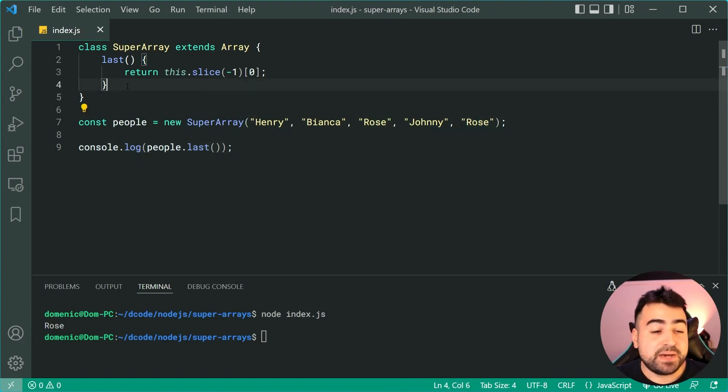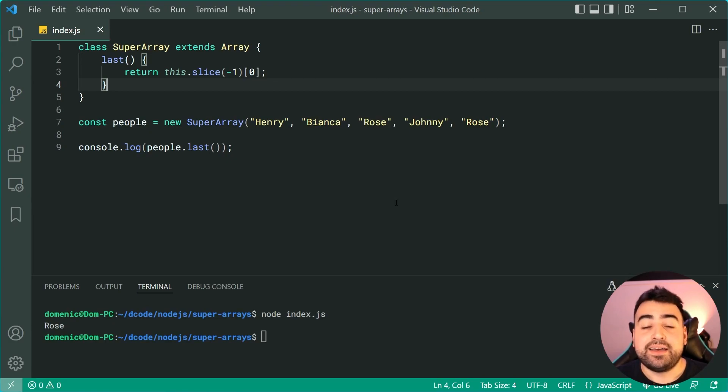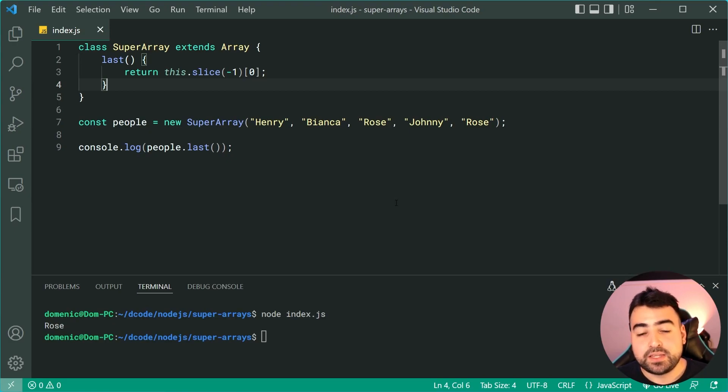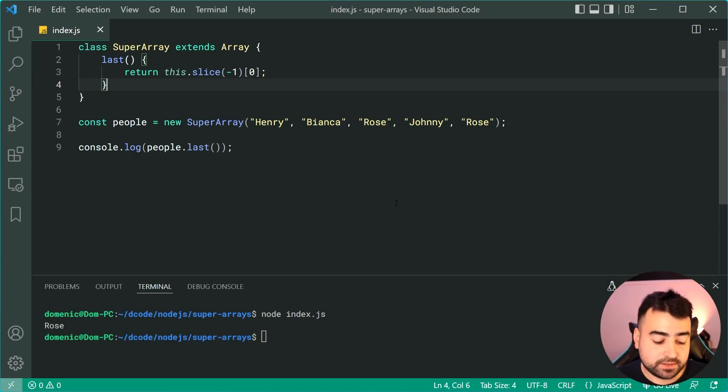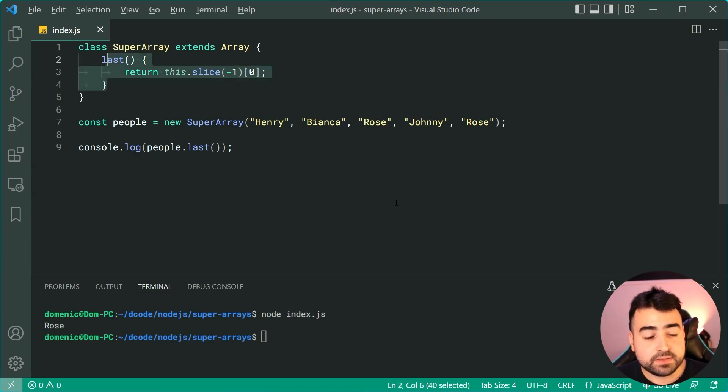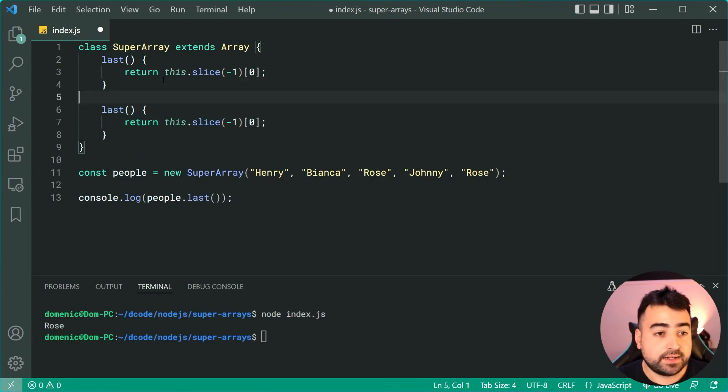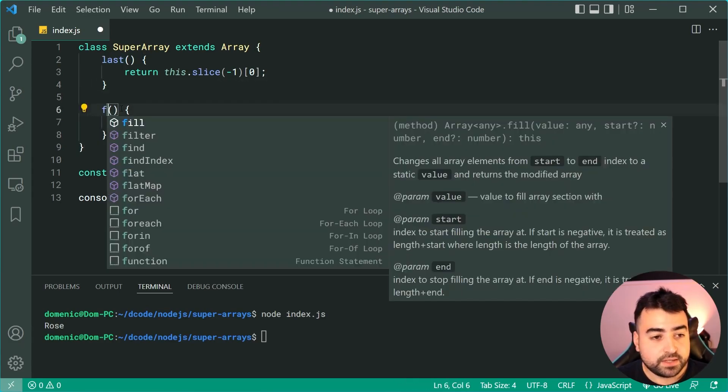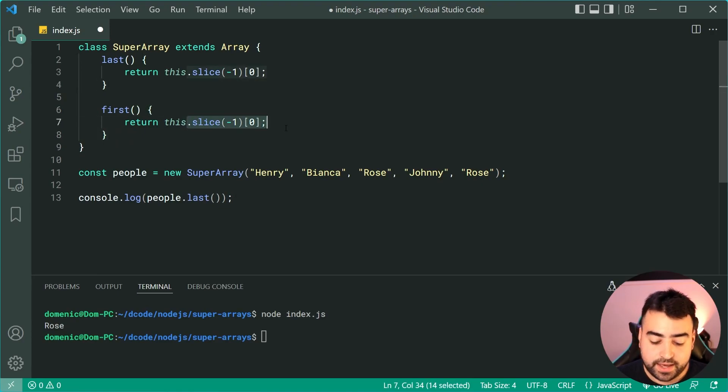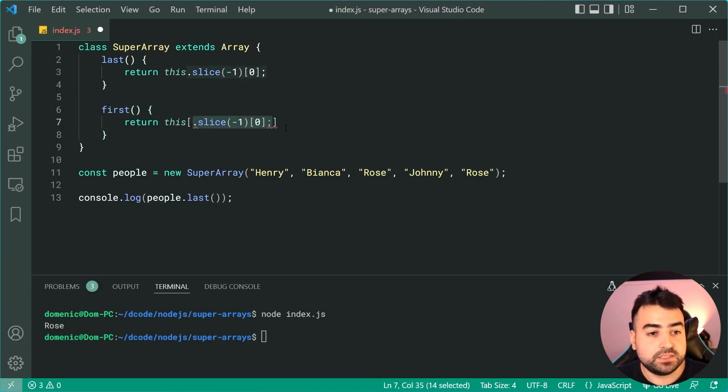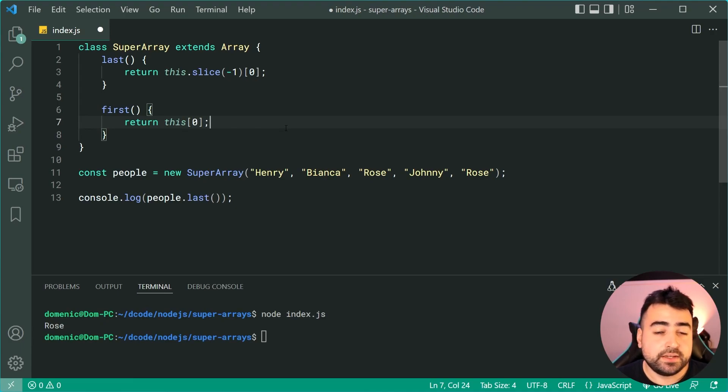So you guys can add whatever methods you want onto this super array. It literally is a canvas for you guys to now add your own custom functionality. I'm going to be showing you a few more methods that I like in today's video, so the second one here is going to be something called first and it's simply going to return us this at index zero, giving us the first element.